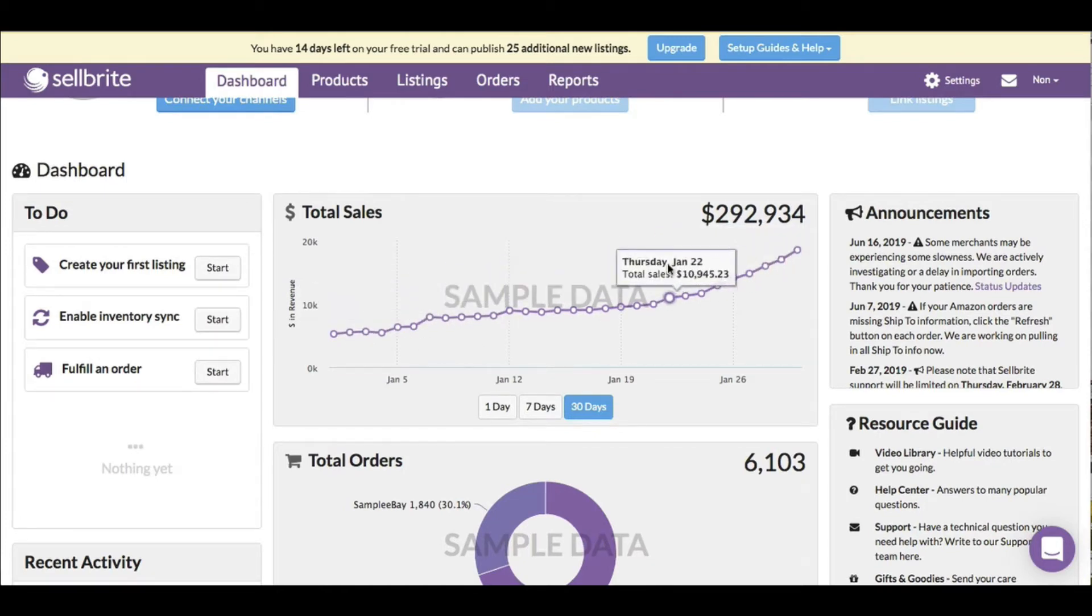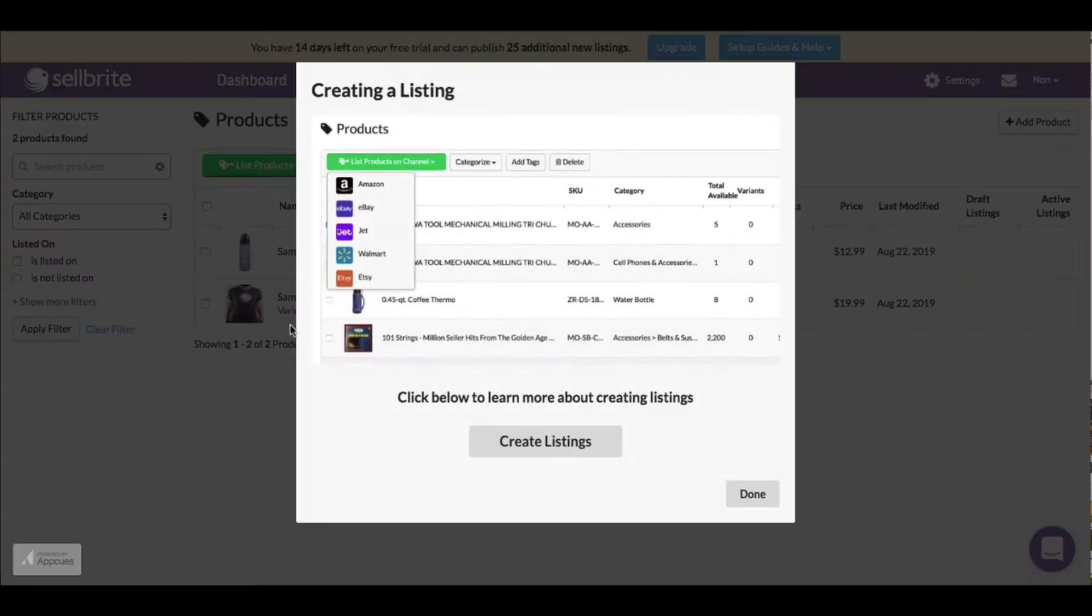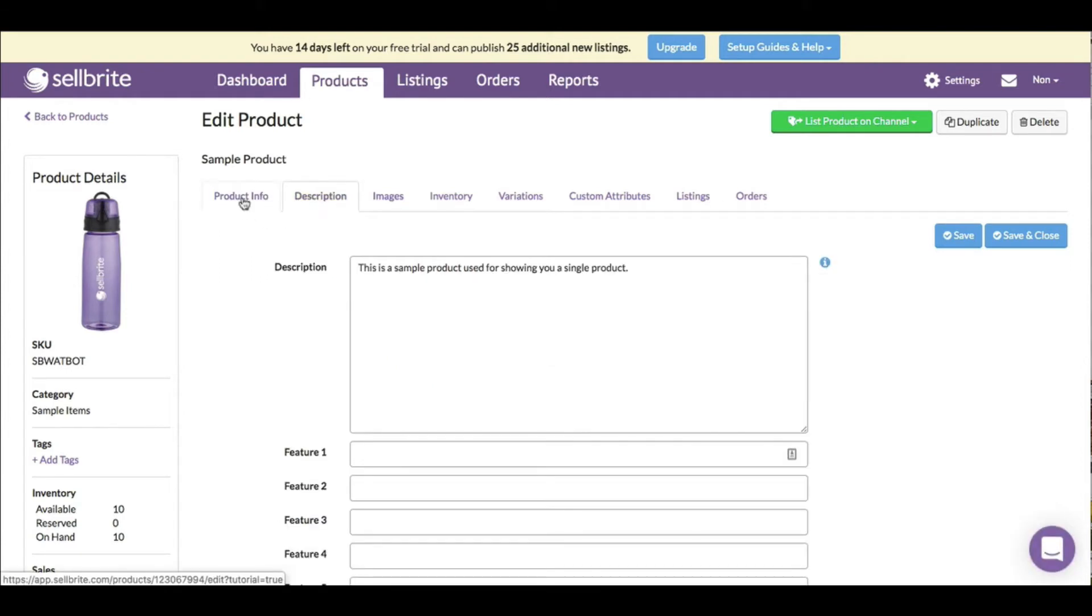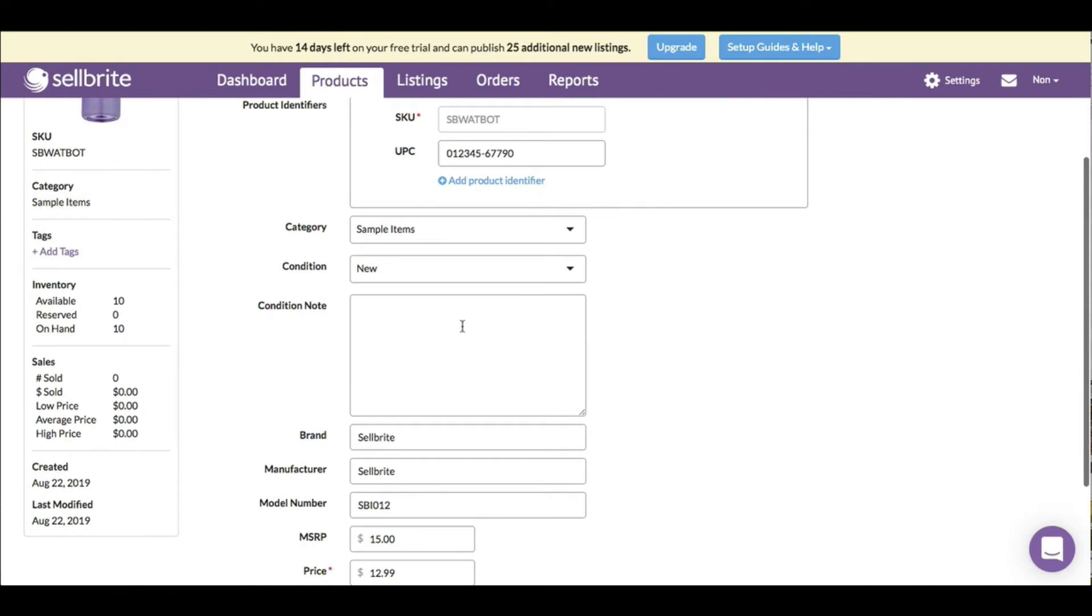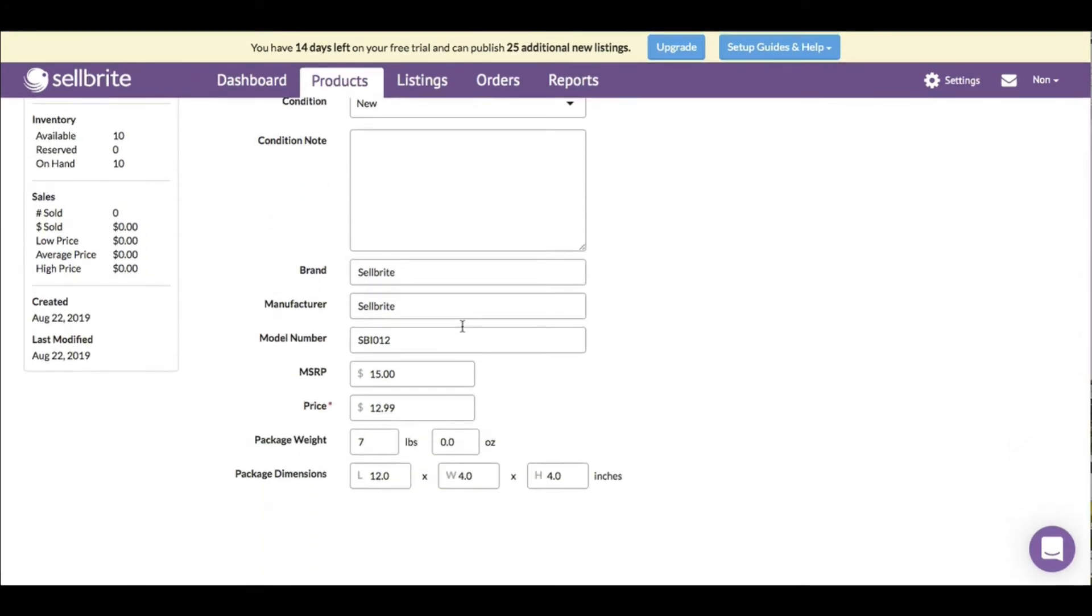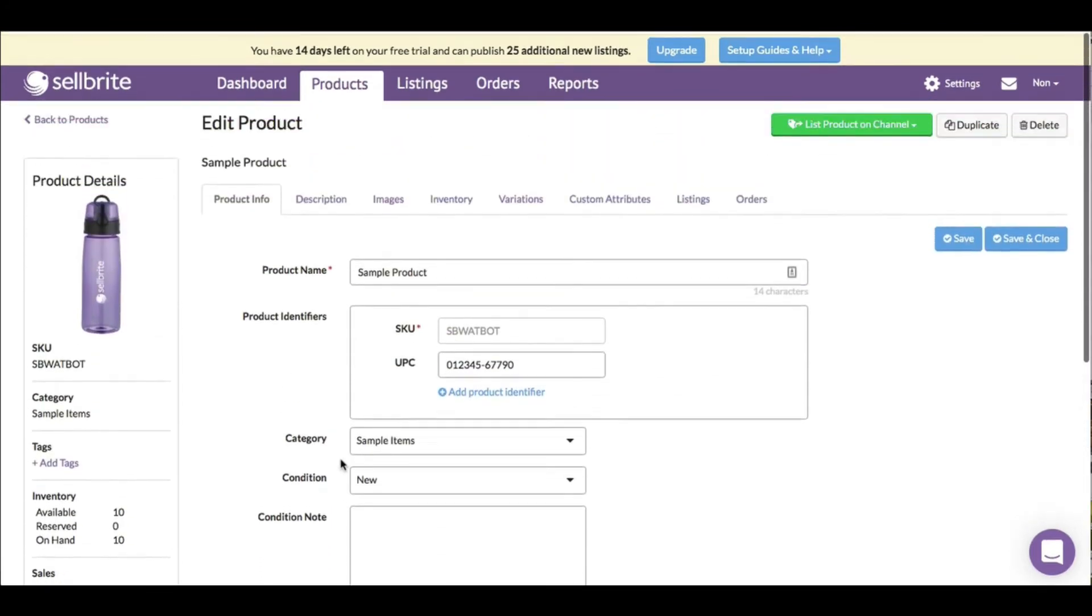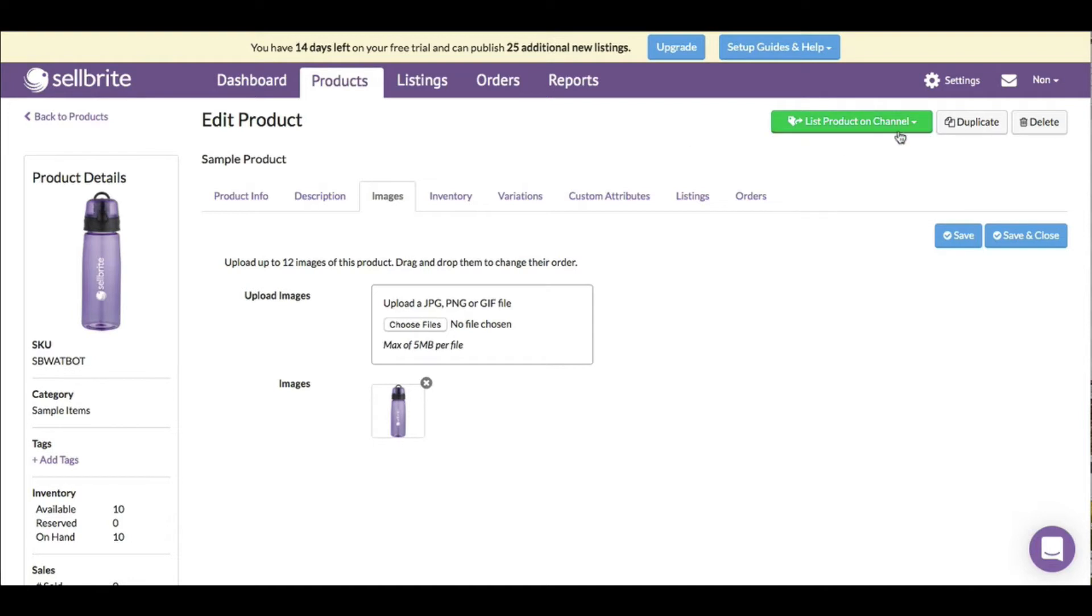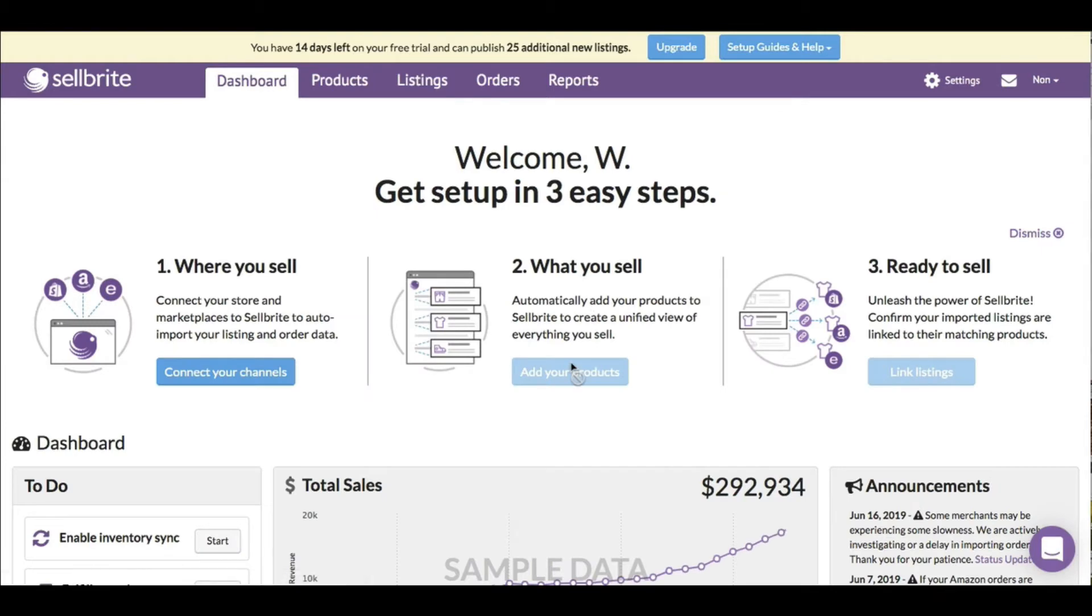I can create my first listing here. There's a sample product. You have product description, product info. I can categorize it - there's a lot I can do here. SKU, descriptions, images, and I can list the product on a particular channel and pick which channel to put it on.